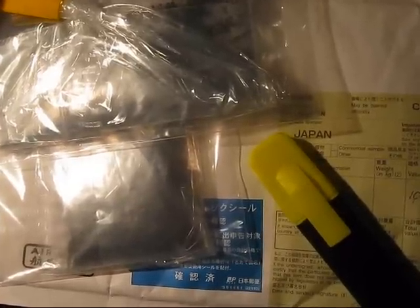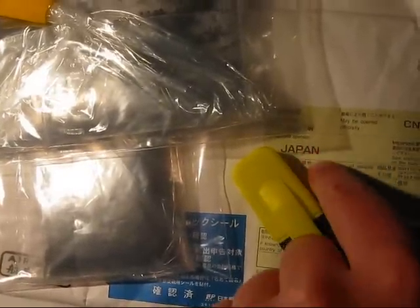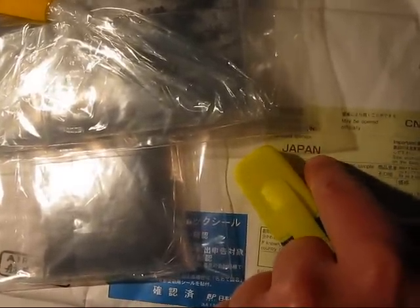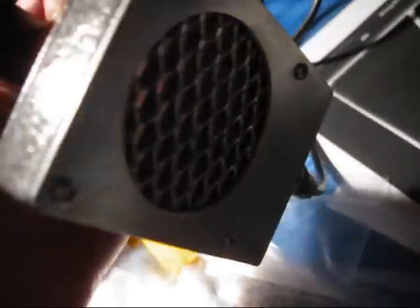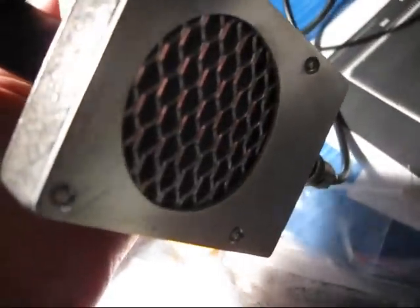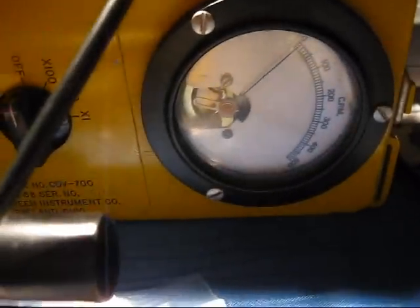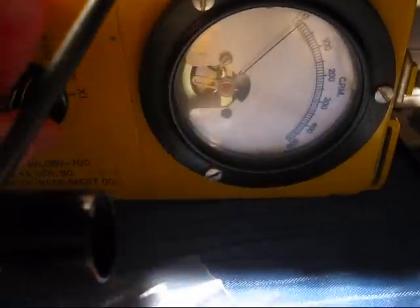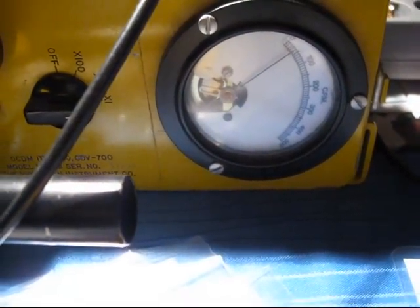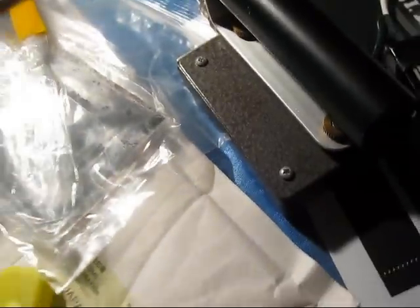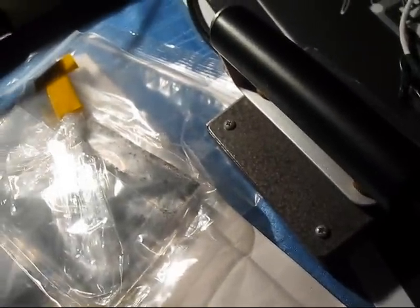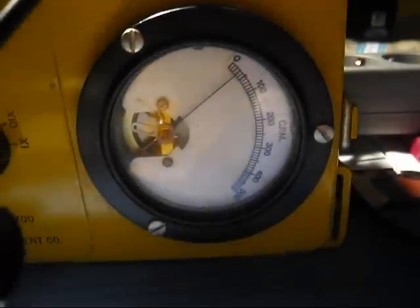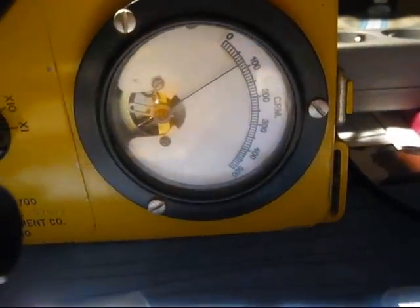I have just received something quite interesting from Japan. These are soil samples, and here I've got my little pancake Geiger-Muller counter and the good old CDV-700, which I'll put on now on the x1 scale. For now, I'm just putting the pancake right next to these unknown soil samples.